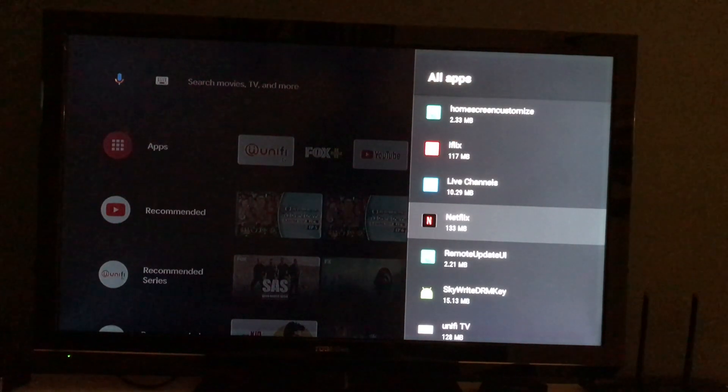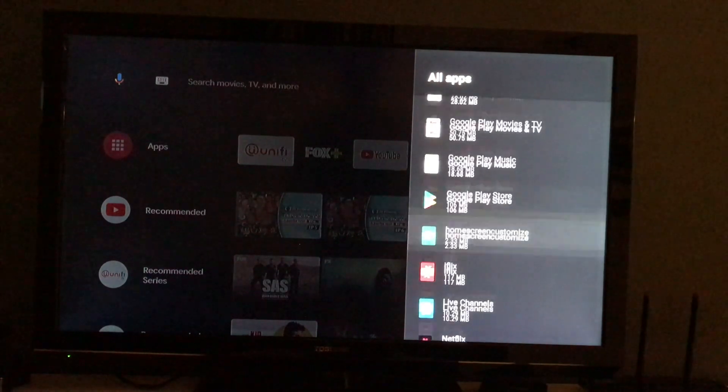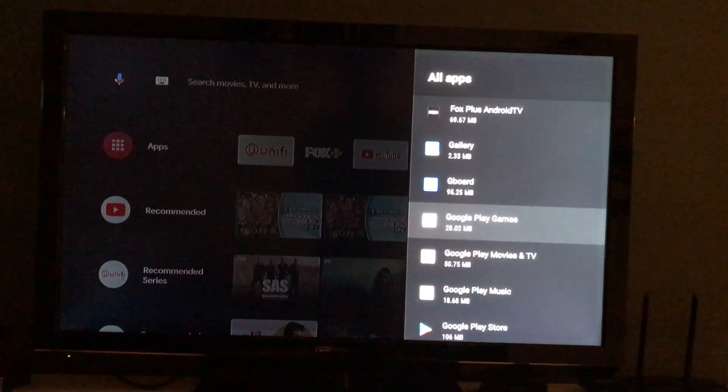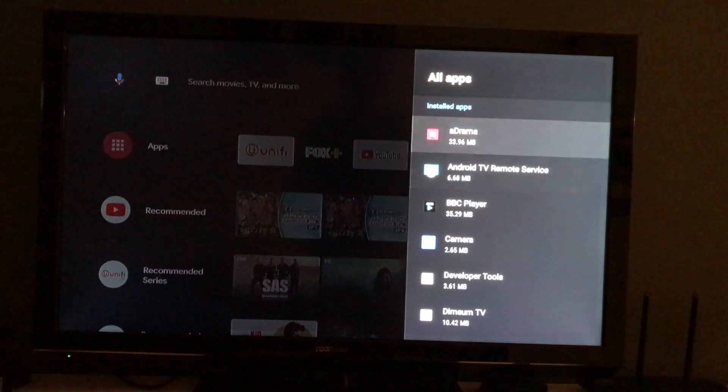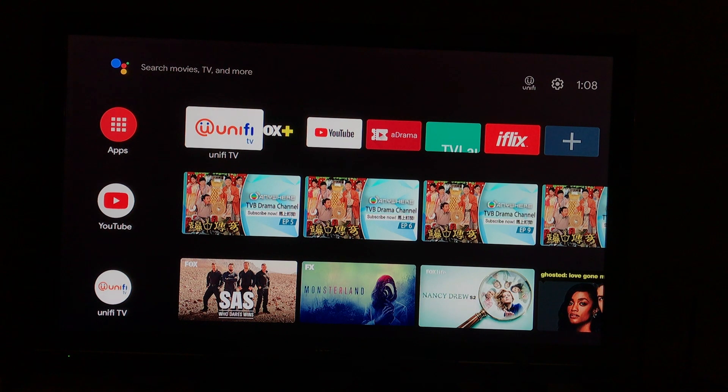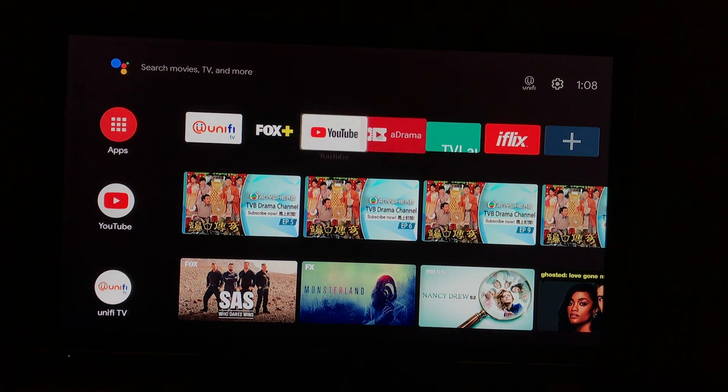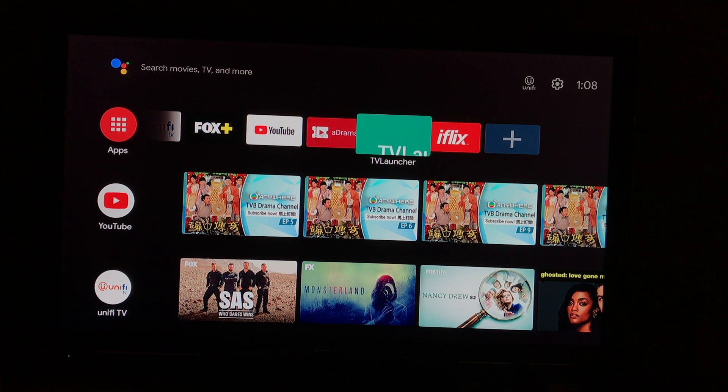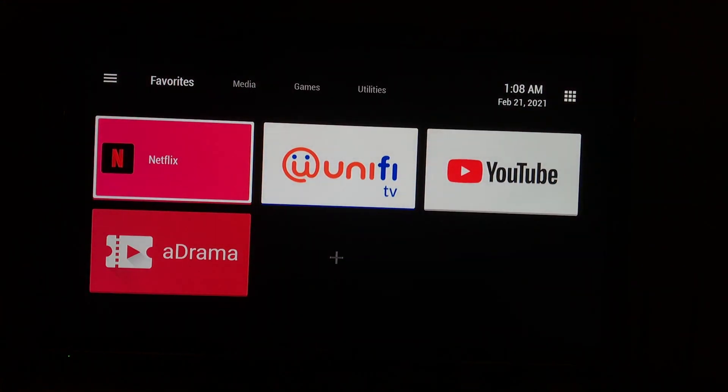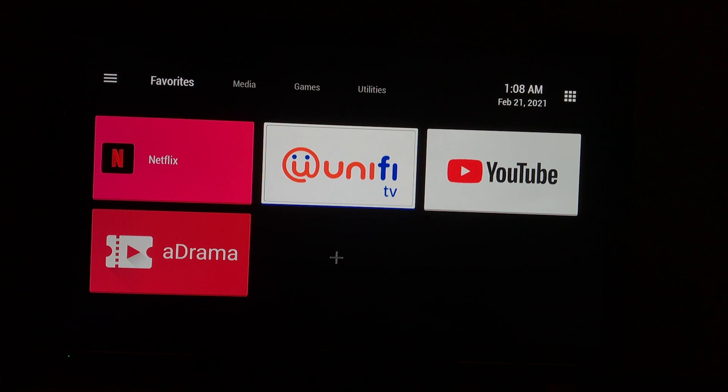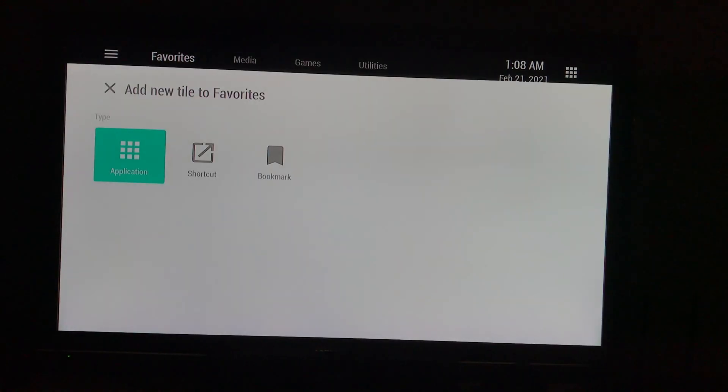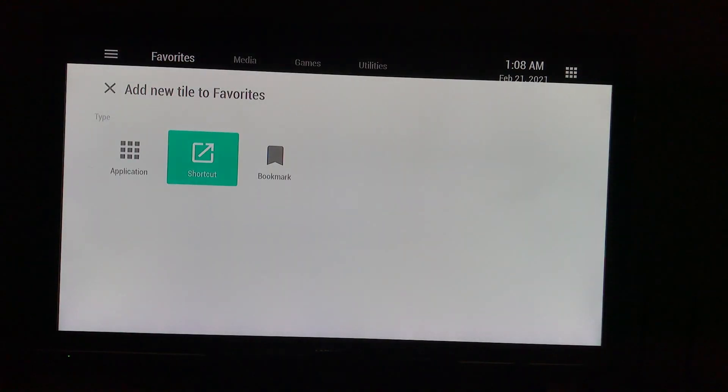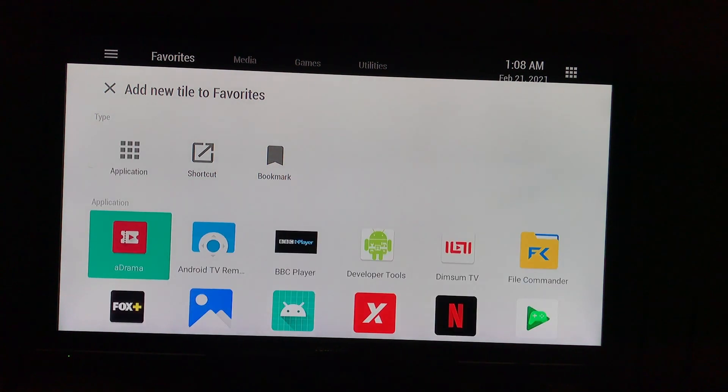In order to make Netflix appear on our homepage, we will need to install another software. In this case, I am using the TV Launcher. It is a very easy app. Just install this app from the Play Store and you can drag the Netflix to here and directly open Netflix.